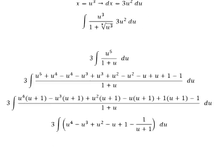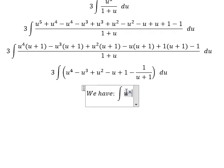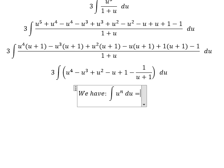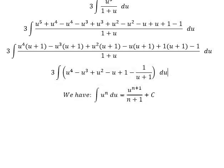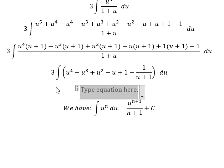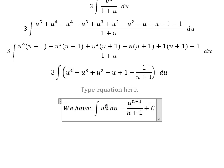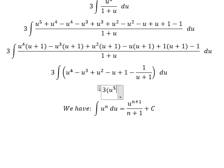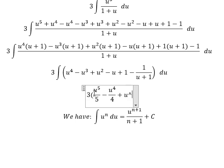So we have the formula. The integration of u to the power of four — we put the number four in here, so four plus one we have number five. The next term is number four, and the next one is about number three.